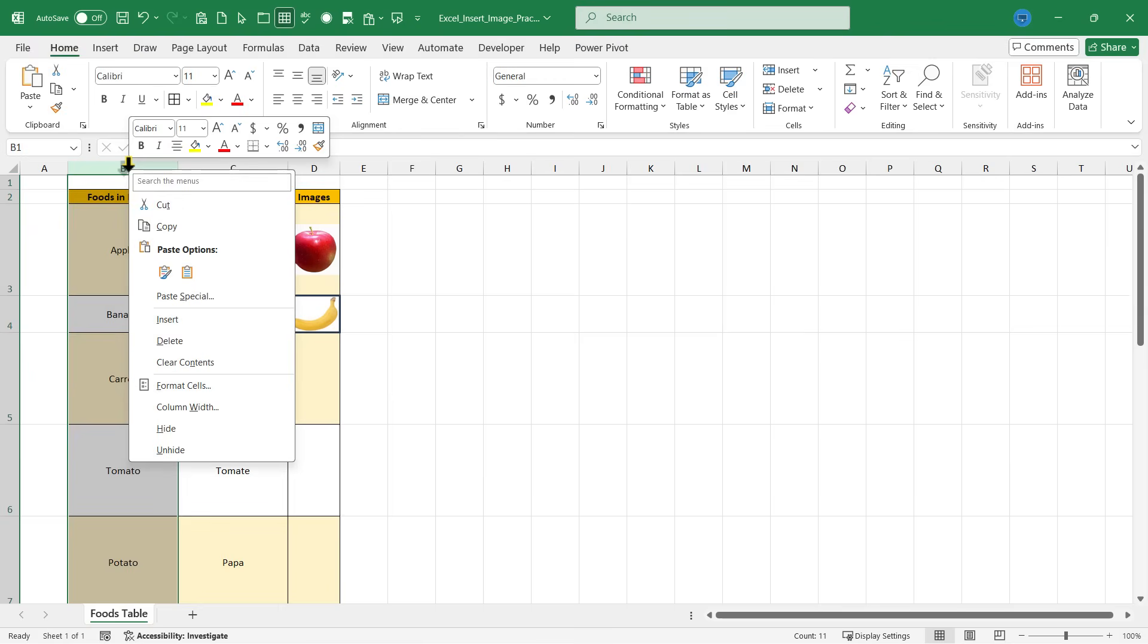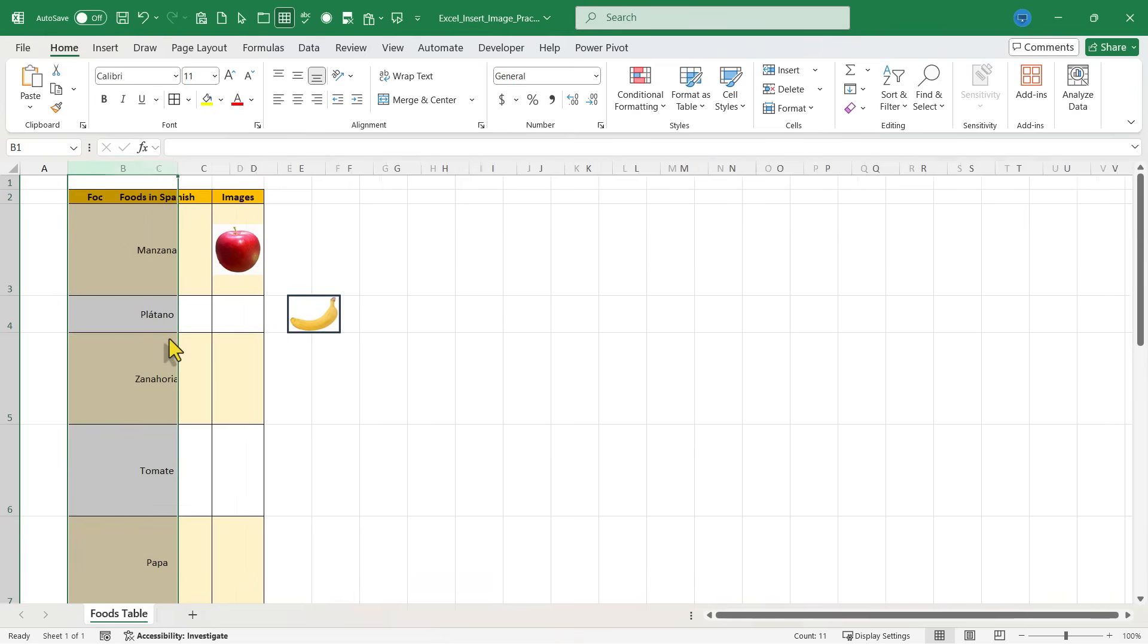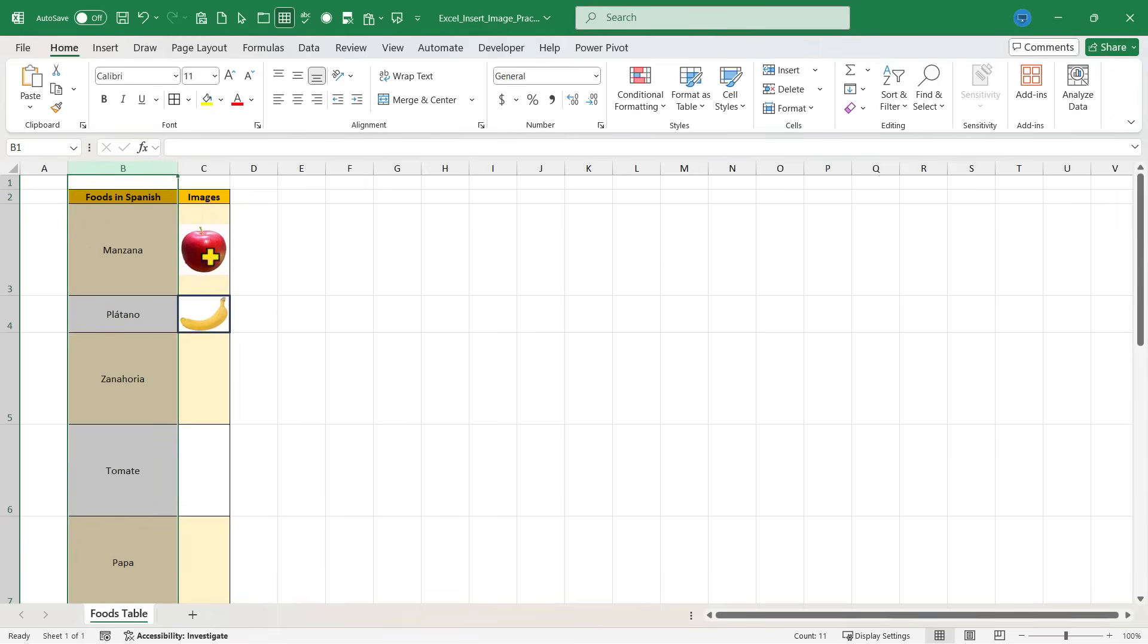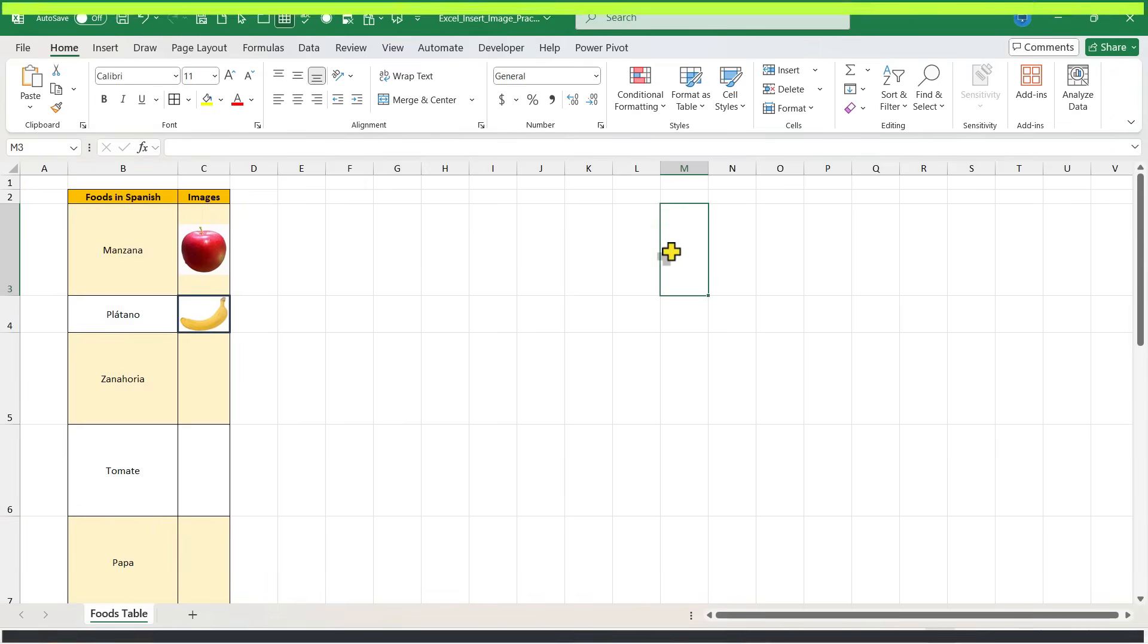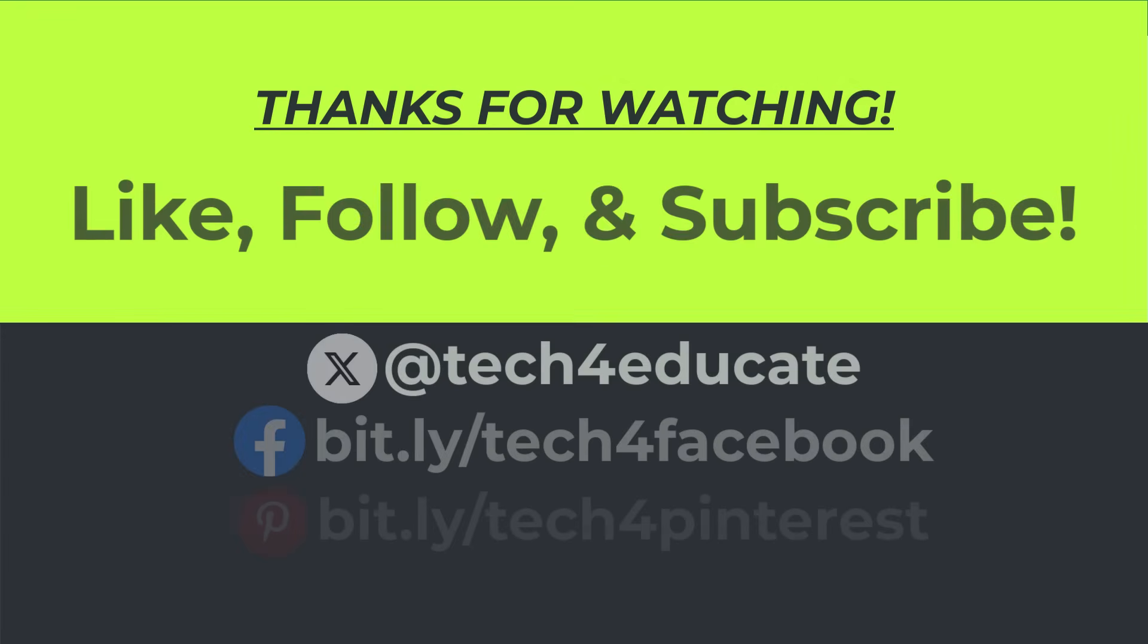In both cases, as the data in the spreadsheet changes, the images remain in the correct cells. Thanks for watching this video.